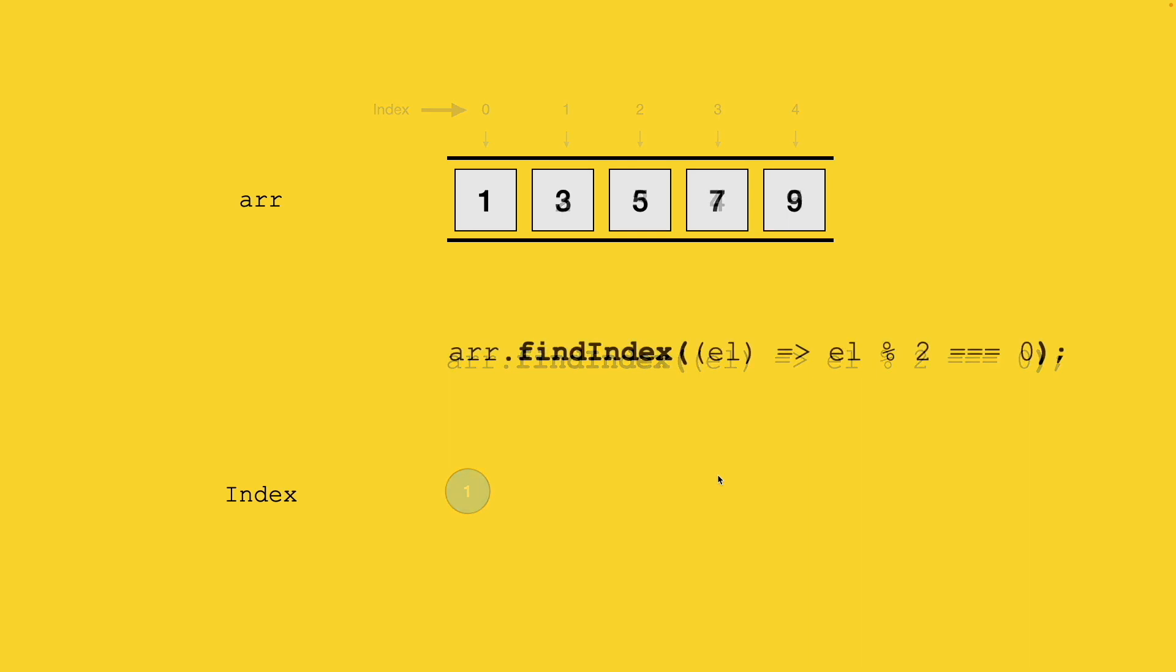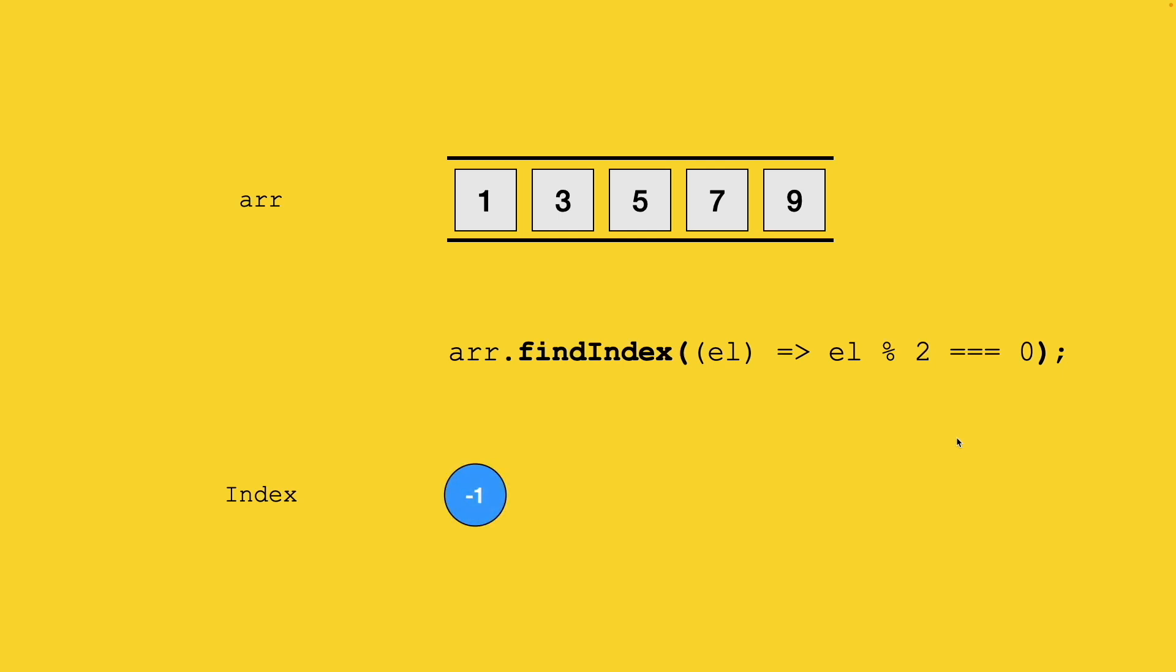In the second case, we have an array with no even numbers, but we're trying to figure out the index of an even number. The findIndex function will iterate through each element using its predicate function for comparison, but nowhere is it able to detect a true because all are odd numbers. In that case, findIndex will return minus 1.